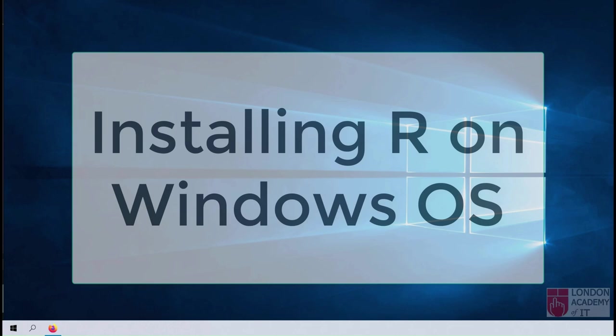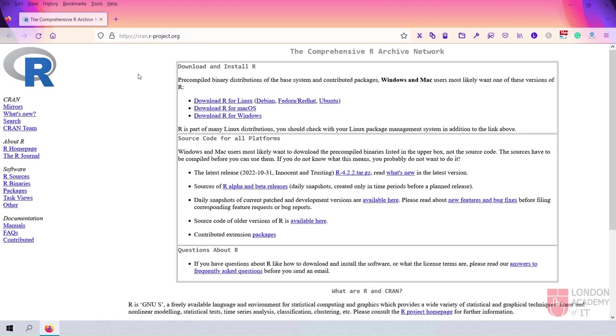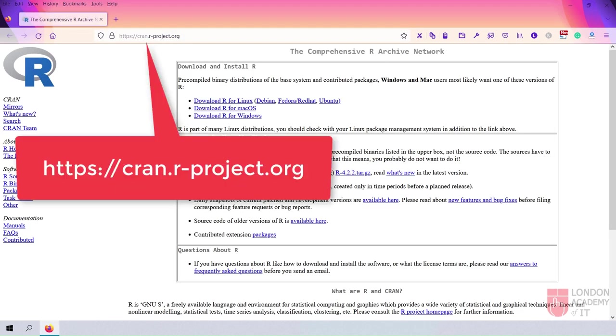Hello. I am installing R on Windows operating system. On an internet browser, visit cran.r-project.org.